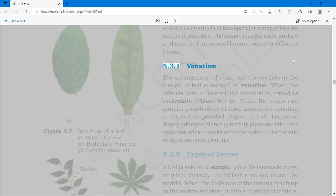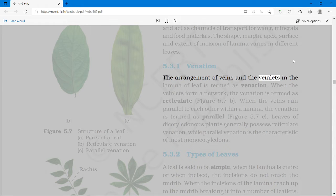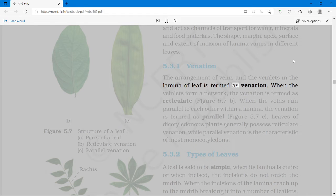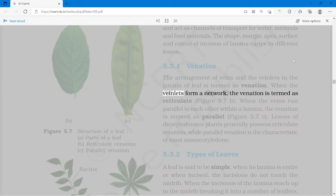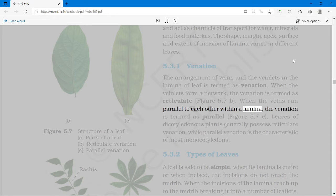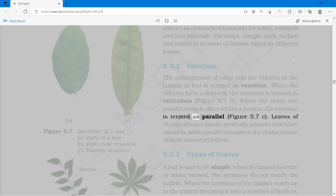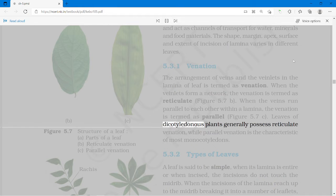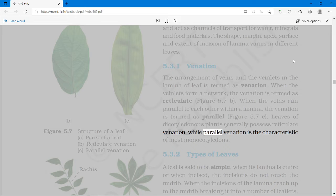The arrangement of veins and veinlets in the lamina of a leaf is termed as venation. When the veinlets form a network, the venation is termed as reticulate. When the veins run parallel to each other within a lamina, the venation is termed as parallel. Leaves of dicotyledonous plants generally possess reticulate venation, while parallel venation is the characteristic of most monocotyledons.